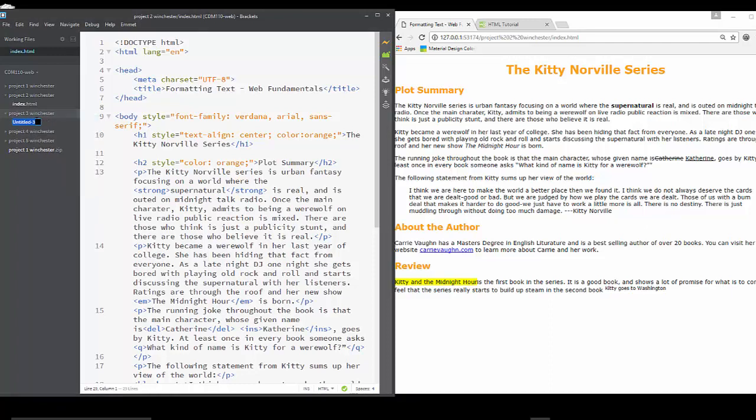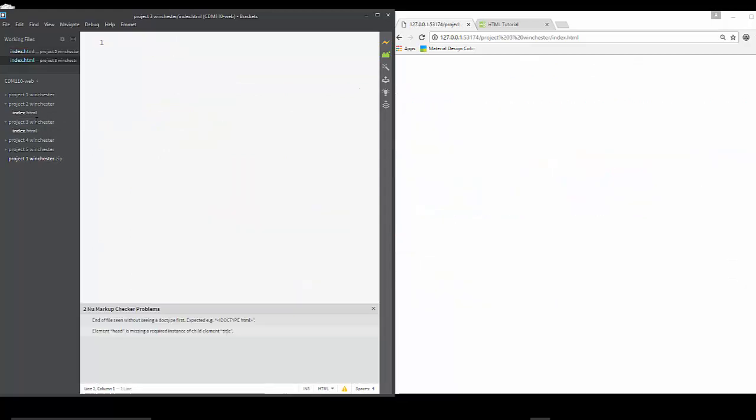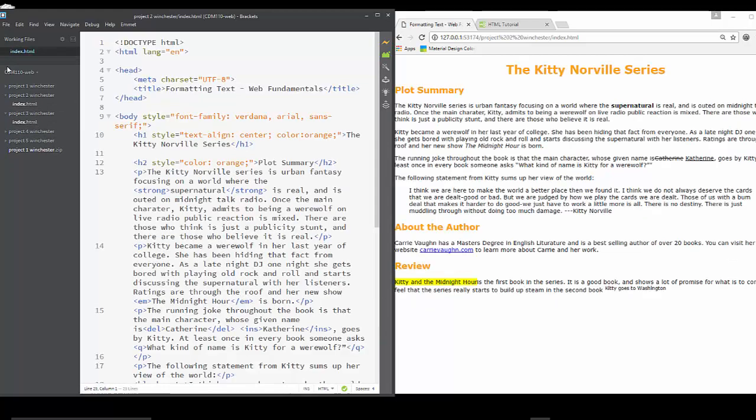You'll end up with an index.html for each folder. And I don't actually want to work with this one, so I'm going to close it. We're working in Project 2, so make sure that you're in the index file for Project 2. It shows you here, I'm in Project 2 Winchester index.html.